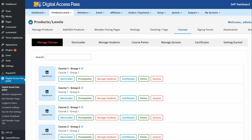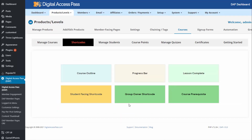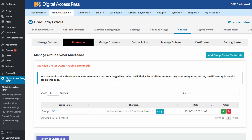If you're using DAP's built-in LMS feature to create and offer online courses from your membership site and you want group account owners to be able to see the course progress made by their students — their sub-accounts — you can do this too. All you have to do is go to DAP products courses page. You can see there is an option called group owner shortcode — click on it and it will bring you to a page where you can create a group owner-facing shortcode and publish it in your members area. When group owners log in, they'll be able to see all the students they have, all the courses they're enrolled in, and how much progress they have made.